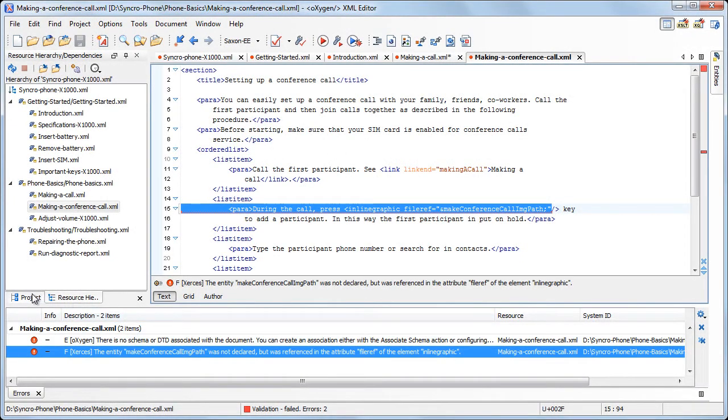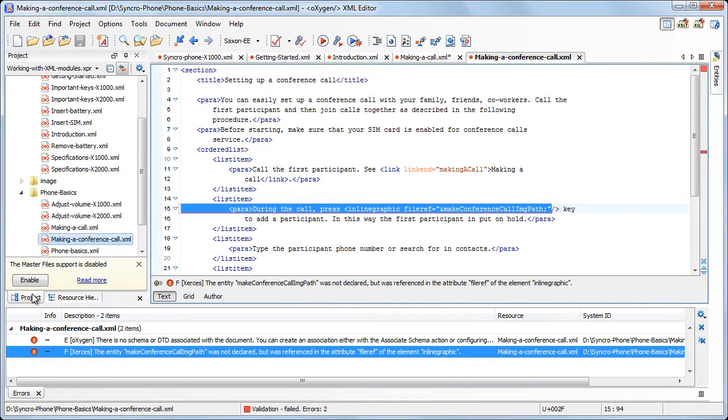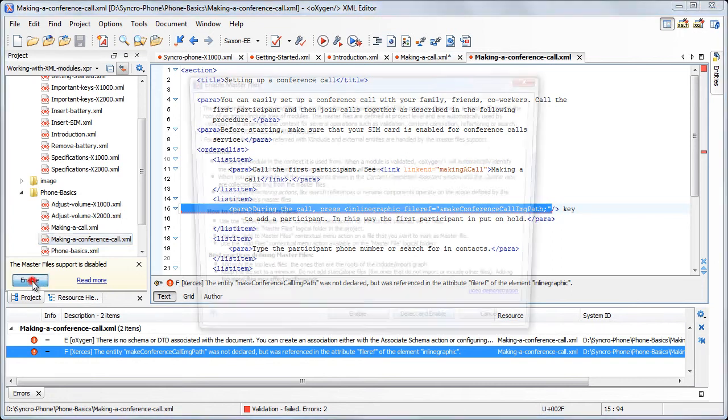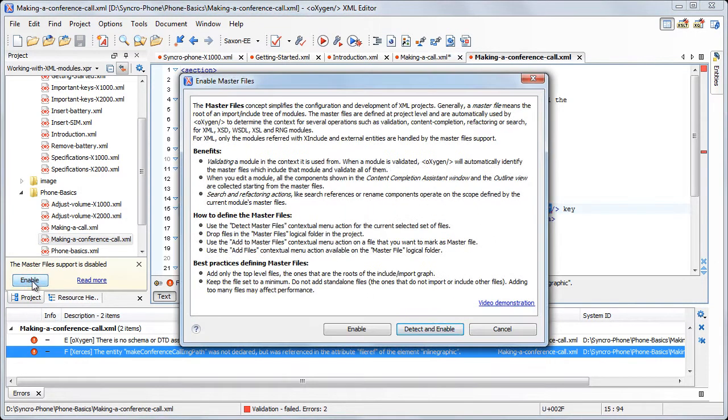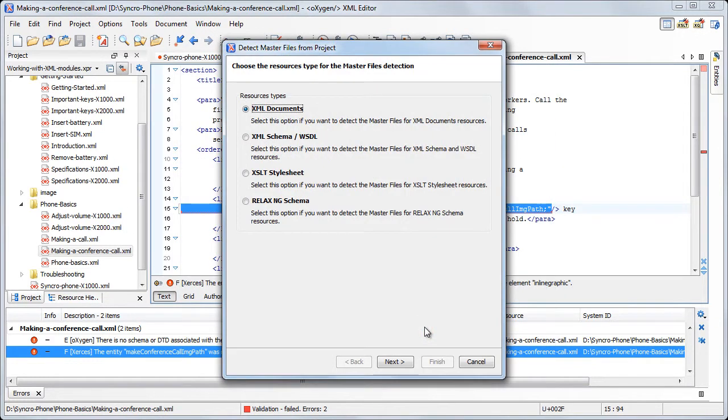In order to edit these modules in the context of the user manual, you need to enable the master file support and add the user manual file as a master file. First, we press the enable button. The application displays an information dialog with more information about master file support. We choose to allow Oxygen to detect the possible master files in the current project.